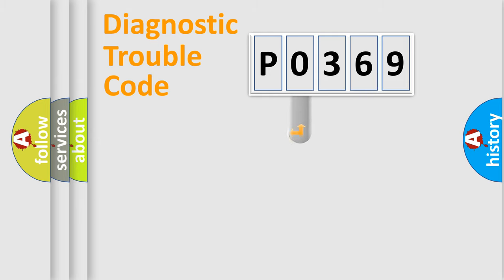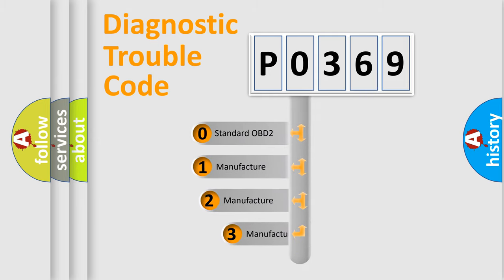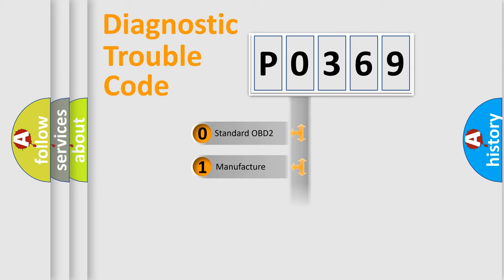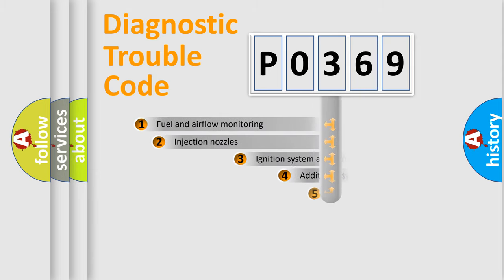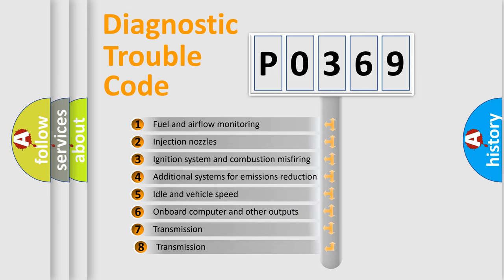This distribution is defined in the first character code. If the second character is expressed as zero, it is a standardized error. In the case of numbers 1, 2, or 3, it is a manufacturer-specific error. The third character specifies a subset of errors.